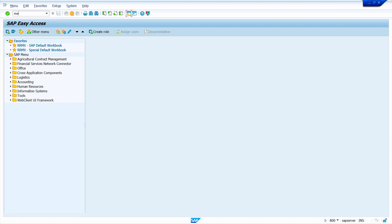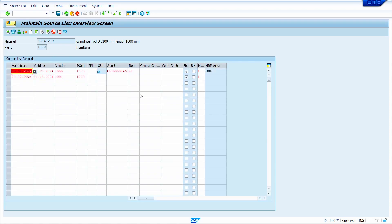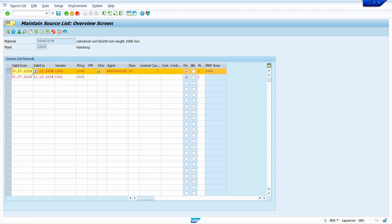Enter your plant. Observe that we have selected the Fixed Vendor indicator for both line items — line item one corresponds to the outline agreement and another line item corresponds to the purchase info record. When creating a purchase requisition manually, the system considers vendor 1000 as priority because it corresponds to an outline agreement, so the outline agreement has priority.